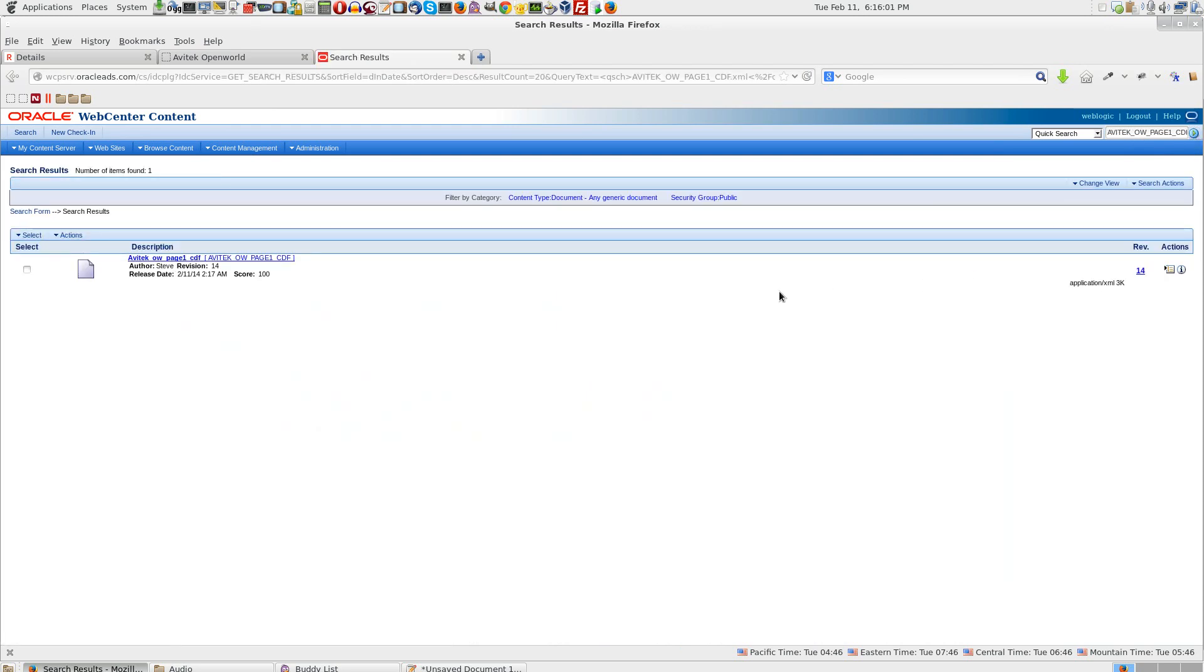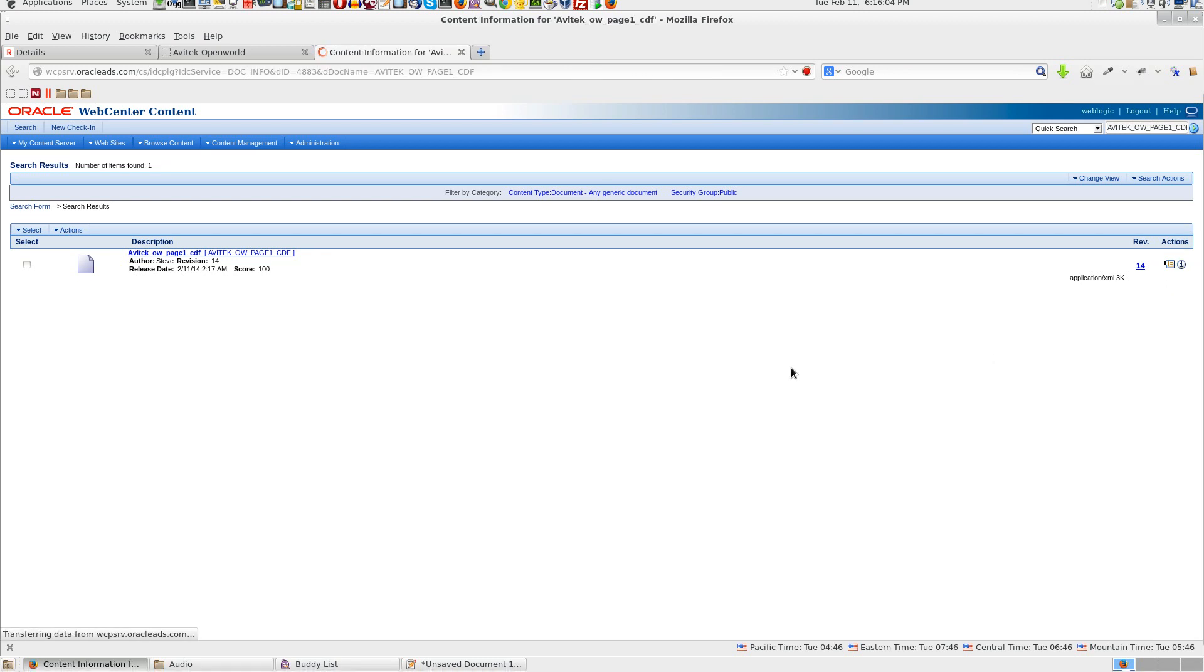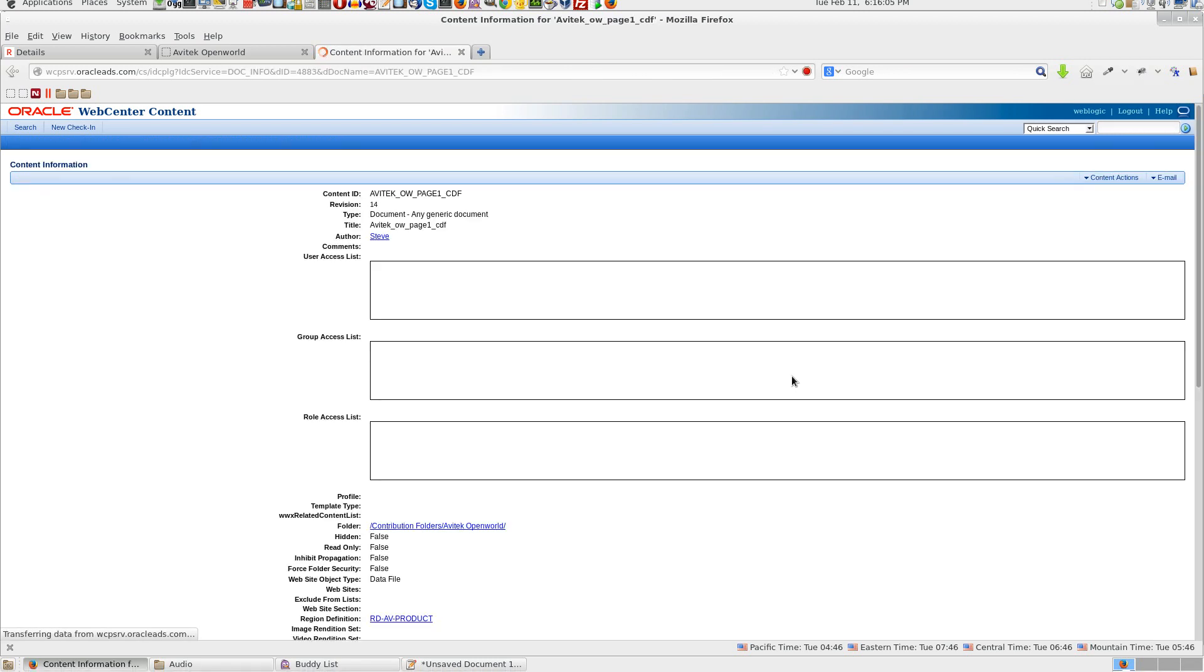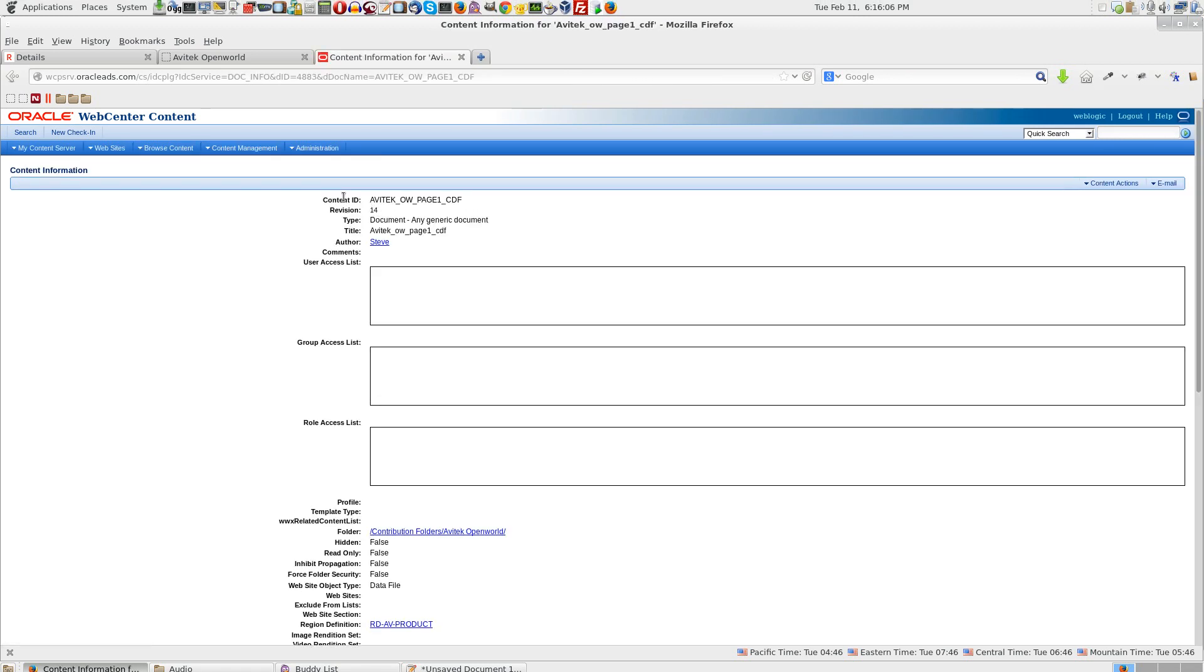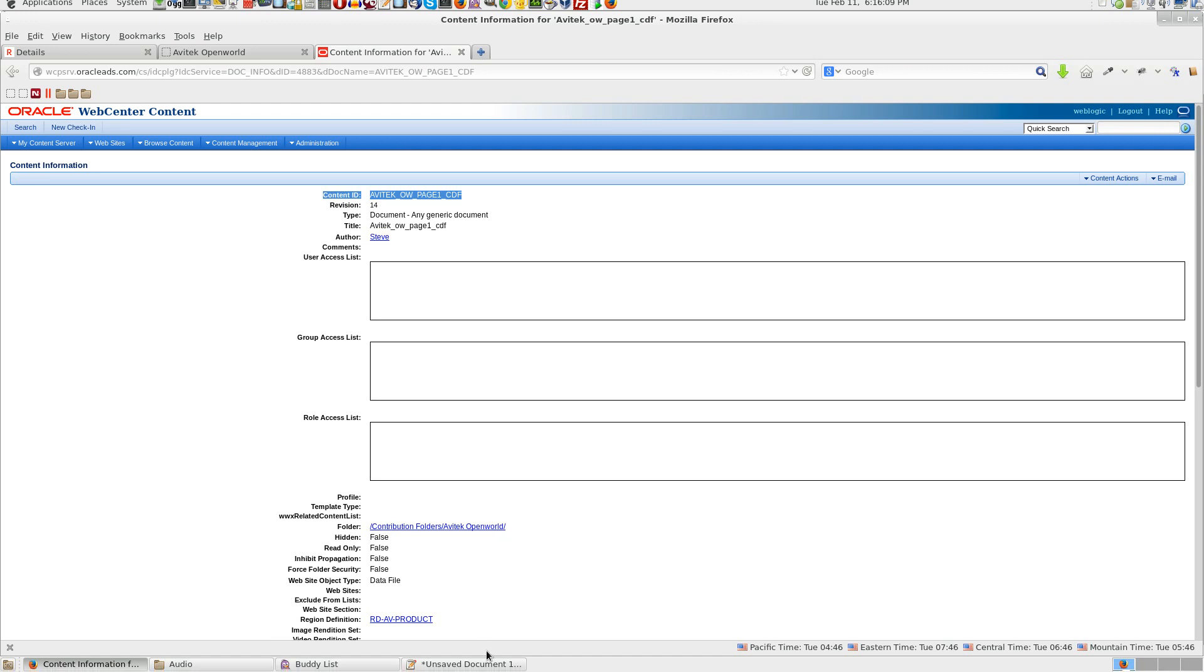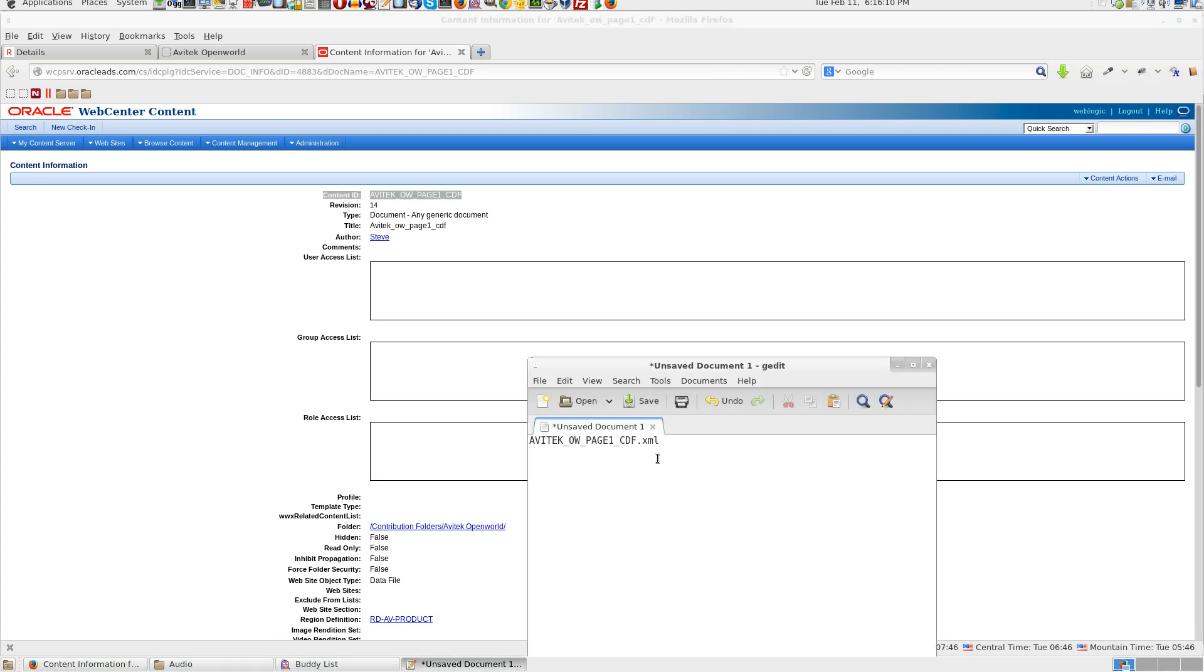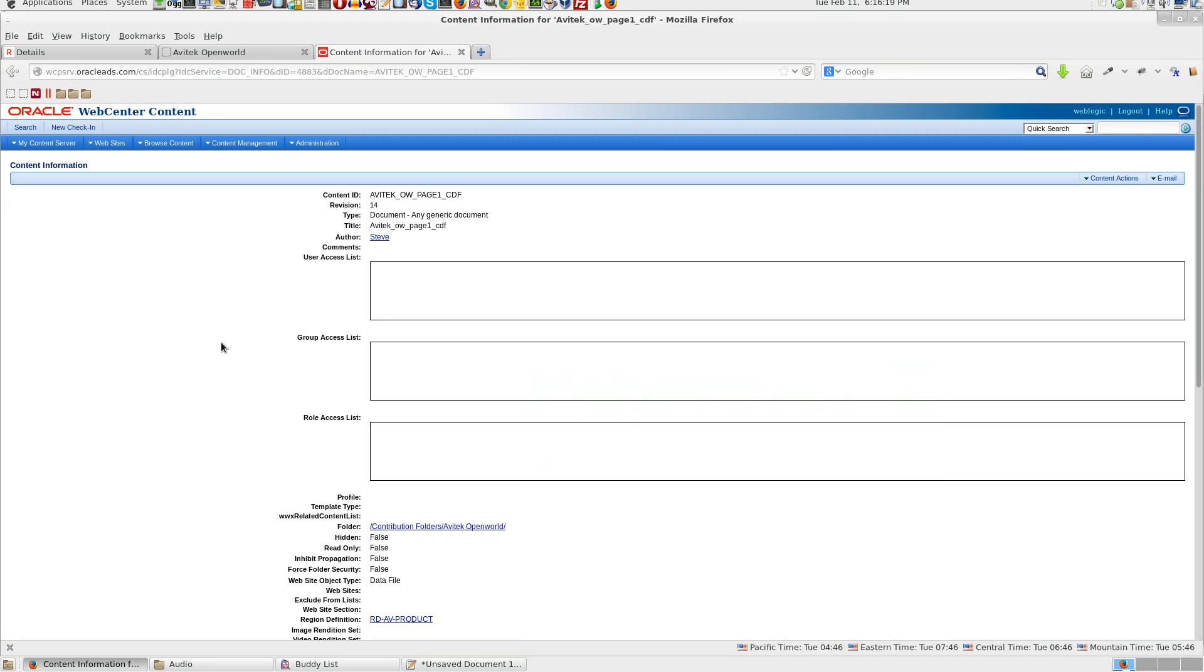If we search in UCM, the content ID for that content presenter is here. Let us setup a workflow for this.